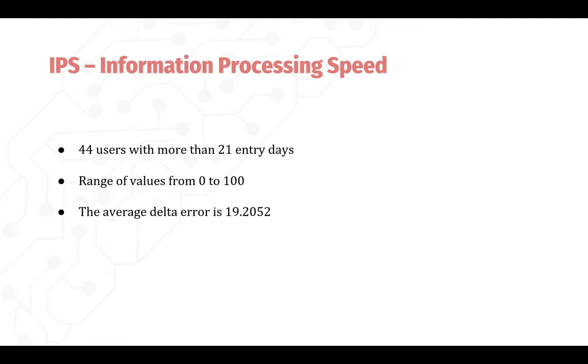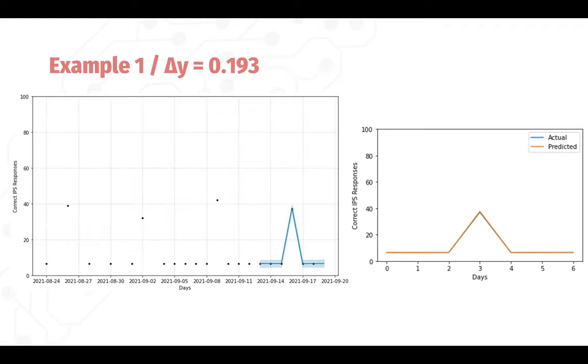The next activity is IPS, which is information processing speed. We have 44 users. Our range of values this time is from zero to 100 and our average delta error, which is a bit high, is 19.20. This is a sample of the data.